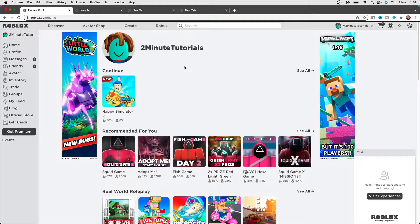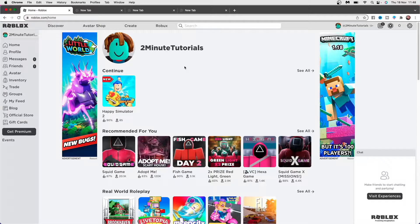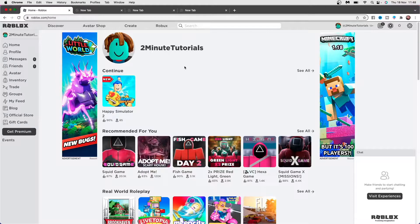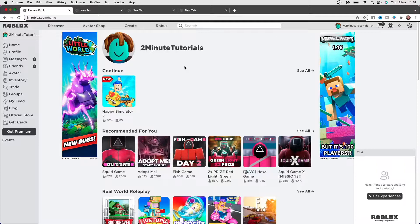In today's video, I'm going to show you how you can start creating Roblox games on Mac. Creating Roblox games on Mac is a simple thing to do once you know how and how you can get the create option.